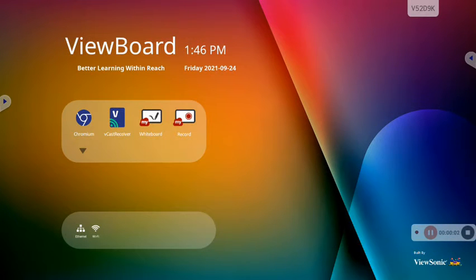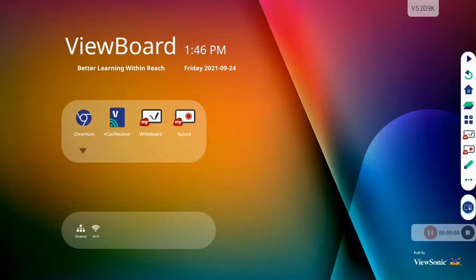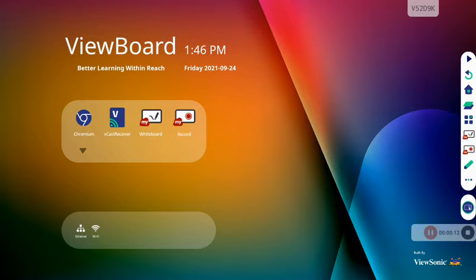In this ViewSonic training video, we're going to look at what we call the widgets within your main toolbar. In order to remember to access that toolbar, you have to tap the arrow on either the right or left hand side.